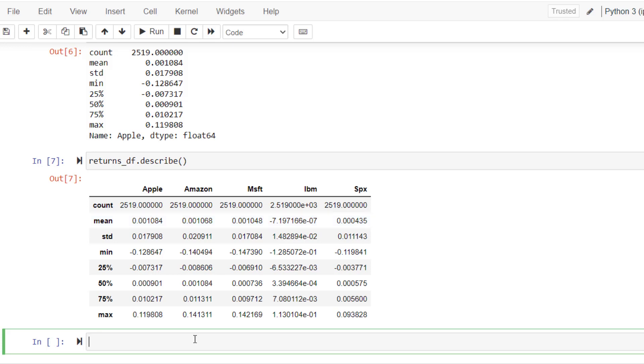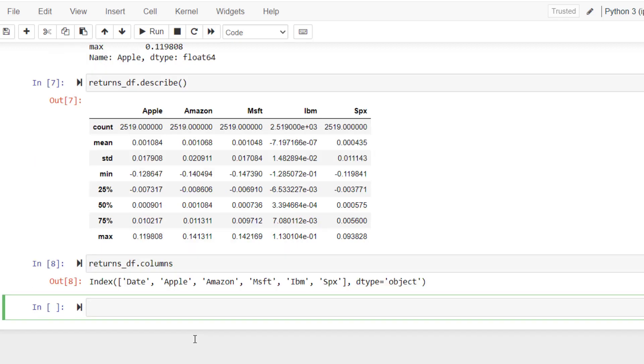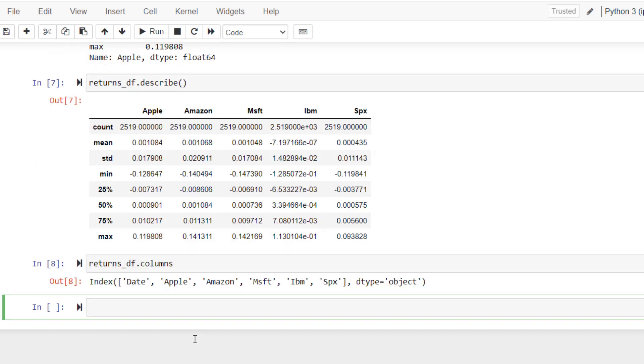If you have a very big data, you might want to see the columns. In this case, returns_DF.columns will show you the columns of your data sheet.